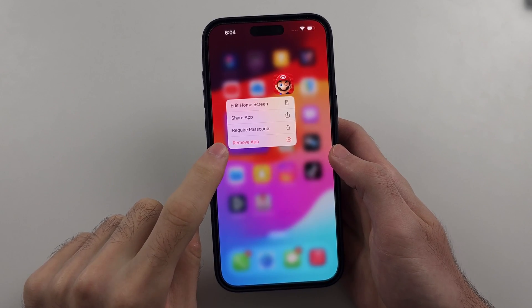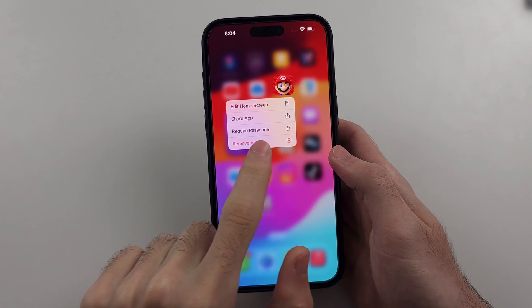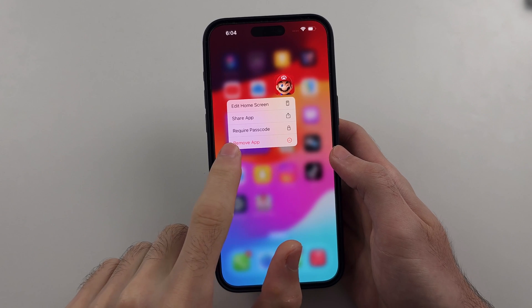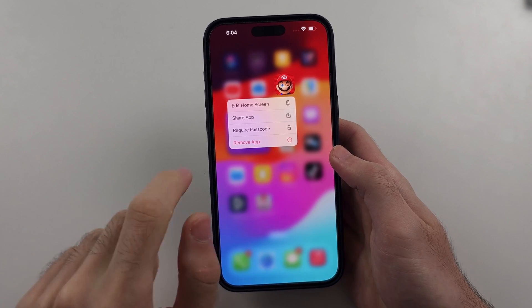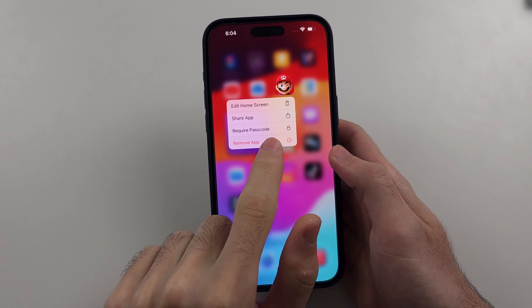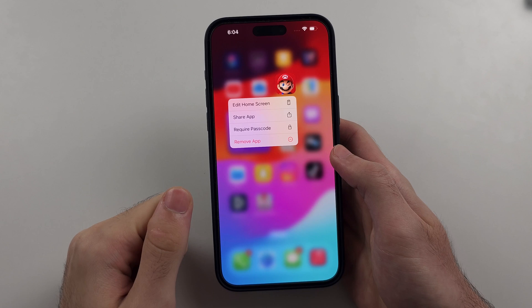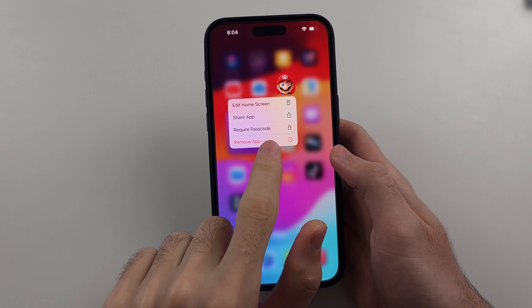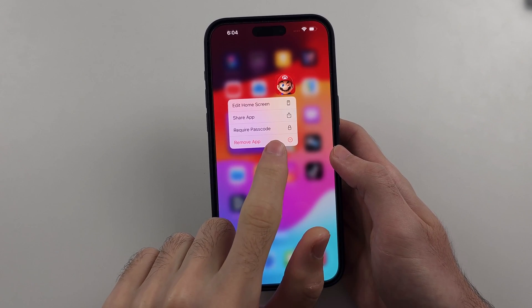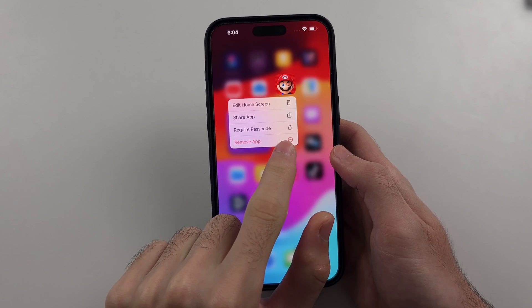Now above or below the remove app option you will see either 'Require Passcode' or 'Require Face ID'. What you see here depends on how your device is set up — I don't have Face ID set, which is why I only see 'Require Passcode'.